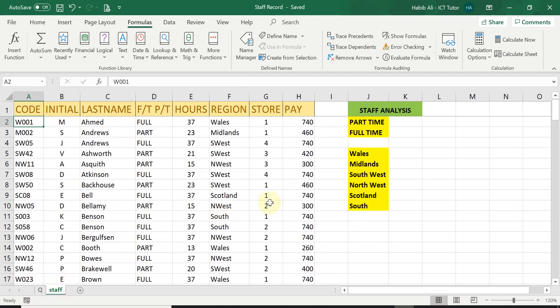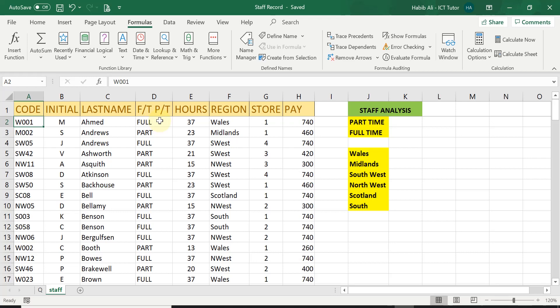Now we use this COUNTIF function to count a number of items within a certain criteria from a given list. So for example,